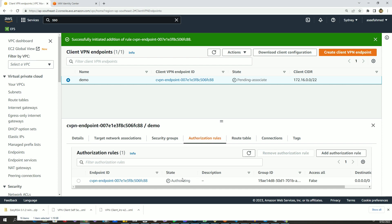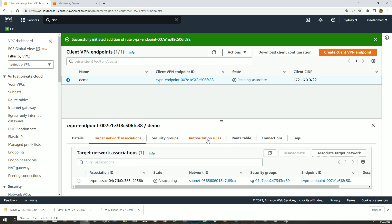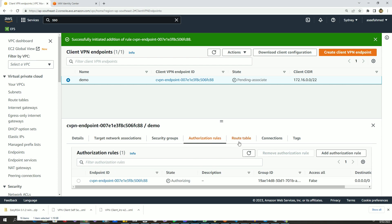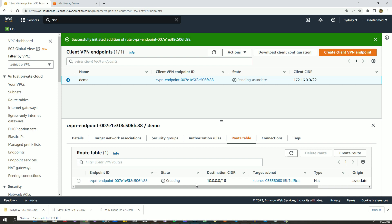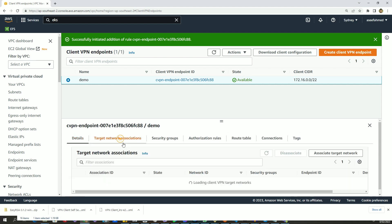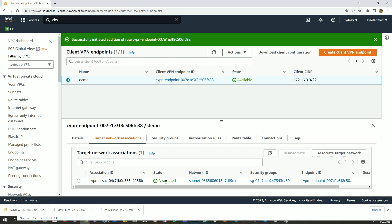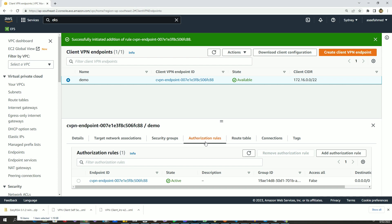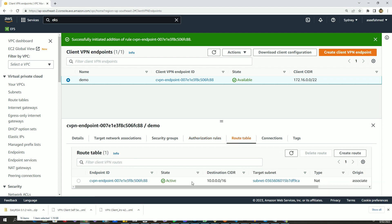The authorization rule has been added. In the Authorization Rules tab we can see it's still in progress. The target network association is also in progress, and behind the scenes it also creates a route table. It may take about five minutes to complete the whole VPN endpoint creation process. After waiting, the client VPN endpoint has been successfully created — the state says 'available'. Target network associations show it's associated, authorization rules are active, and the route table is also active. Everything looks good.